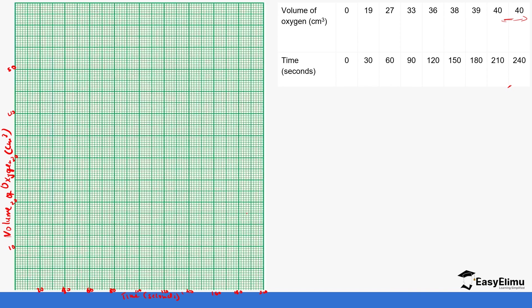The first point is at zero seconds and zero volume, so you put that point. Next is at 30 seconds, which is between 20 and 40, and the volume is 19, so the volume is going to be close to 20. Remember, for every two small squares represent 1 centimeter cubed, so 19 is going to be just before 20, two squares down.